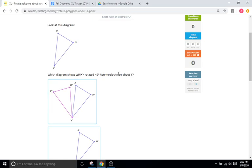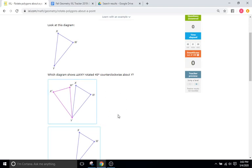The counterclockwise is determining whether it rotates counterclockwise, or lefty-loosey, or clockwise, in the direction of a clock, righty-tighty. And then about Y is which point is it rotating around.